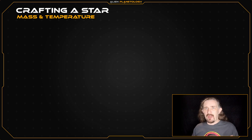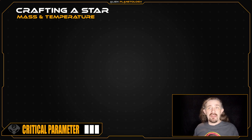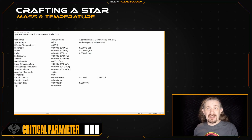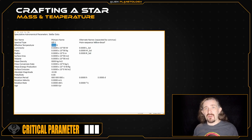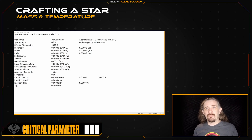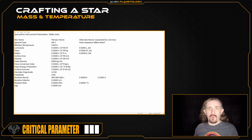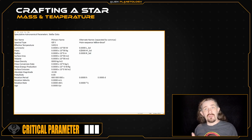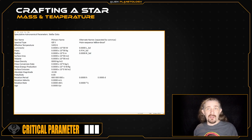For my star's spectral type G8, its standard temperature is 5,480 Kelvin. So I'm going to set its effective temperature at 5,492 Kelvin. Its standard mass is 0.92 solar masses, so I'm going to set my star's mass a bit lower than this at 0.9064 solar masses.